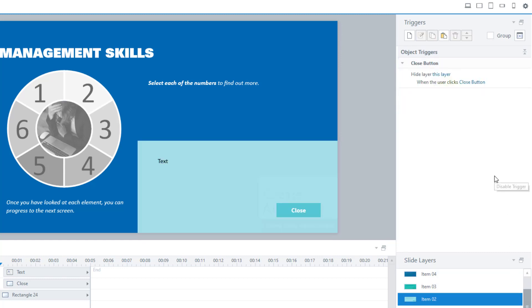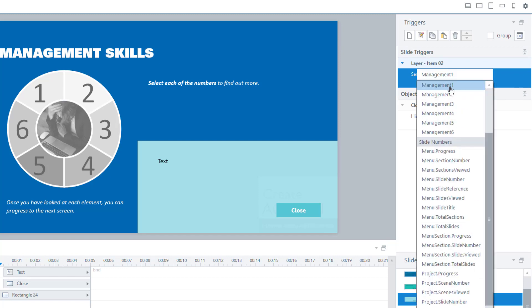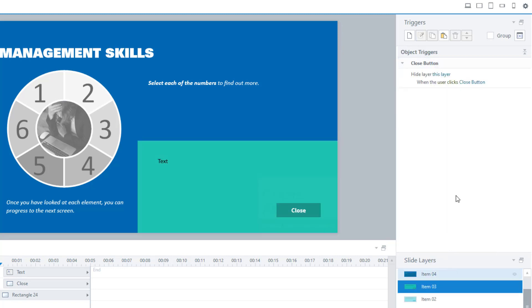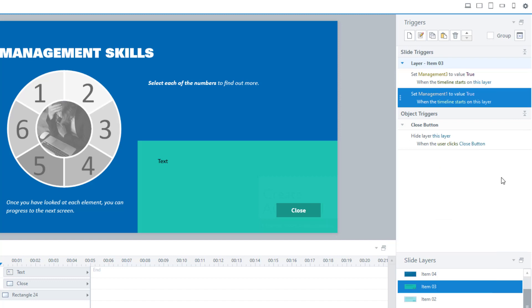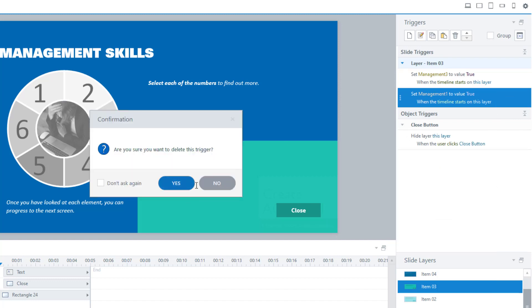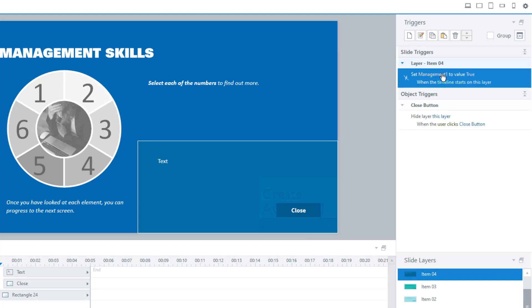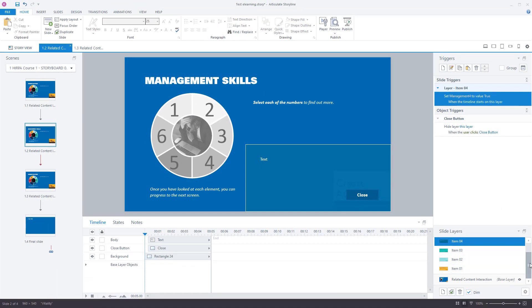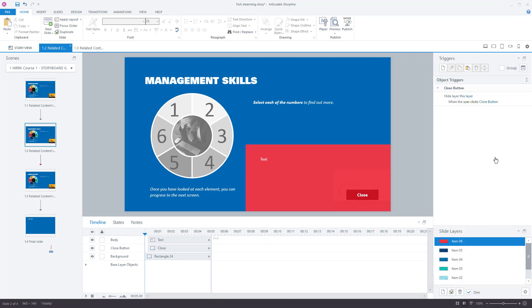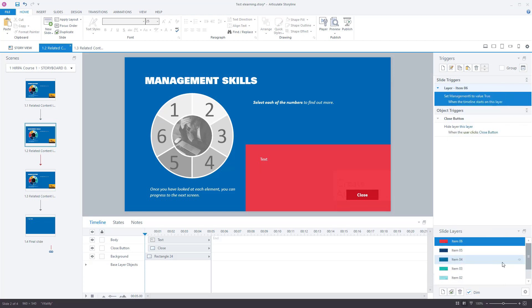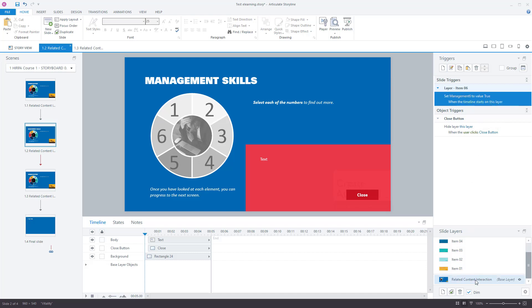Click away, click back on it, copy it with Ctrl+C, go to layer two and paste it, then change the variable name. Do the same for layer three — paste it with Ctrl+V and change to management three. If you accidentally create two triggers just delete the extra one. Continue through layers four, five, and six. So on every single one of these layers it's going to change the variable from false to true when the timeline starts on that layer.